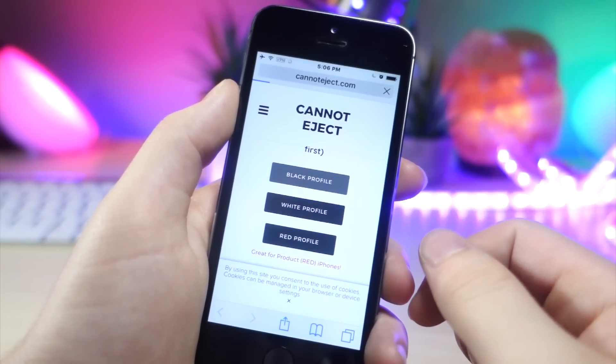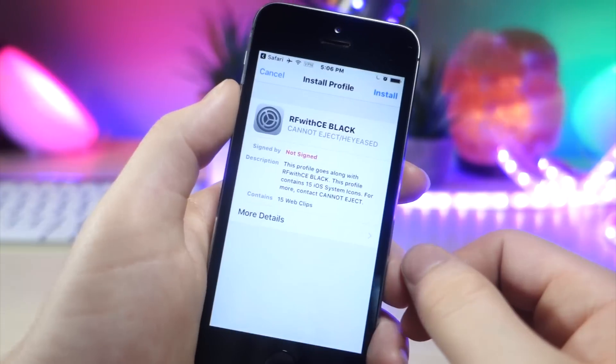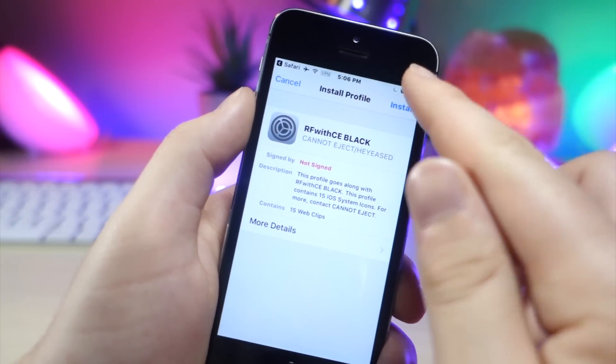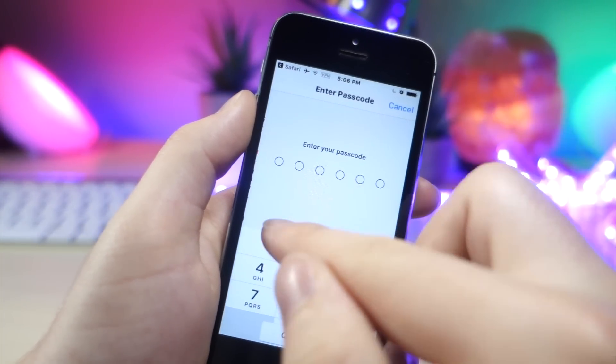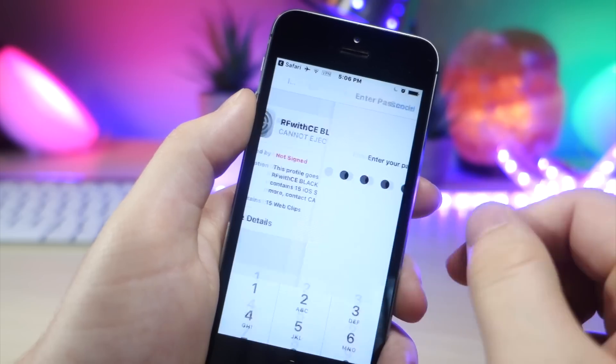But the thing is, only the top three work at the moment, so you can only do black, white, or red at the moment. But go ahead and tap on that.